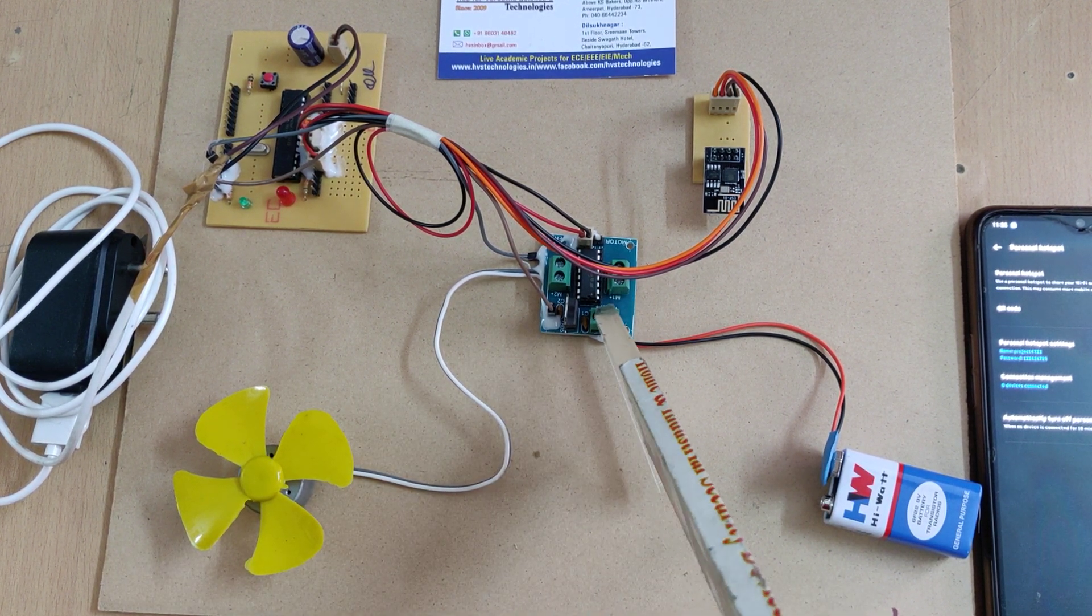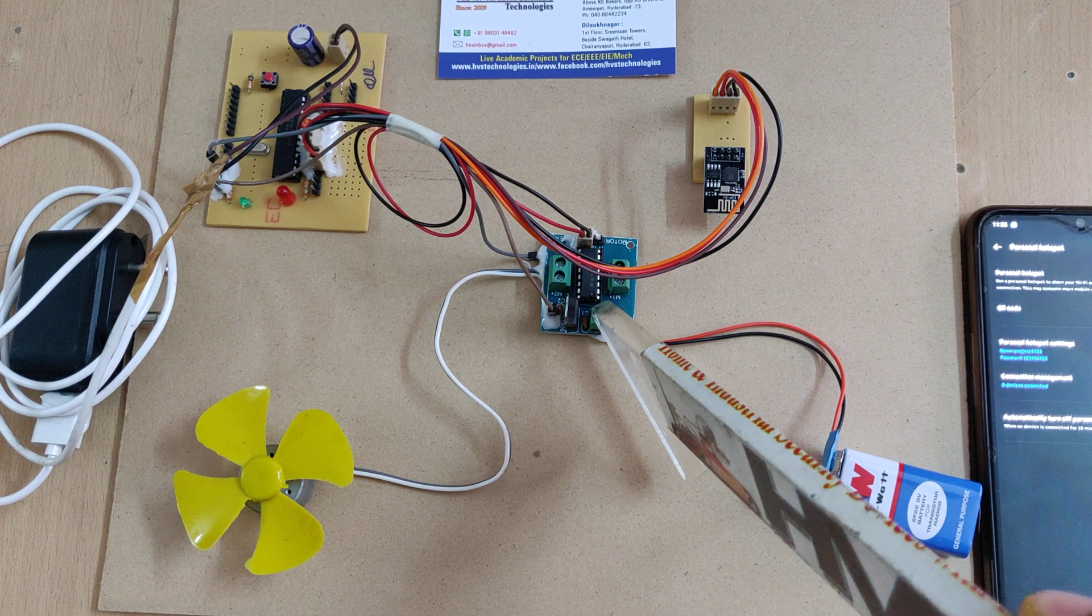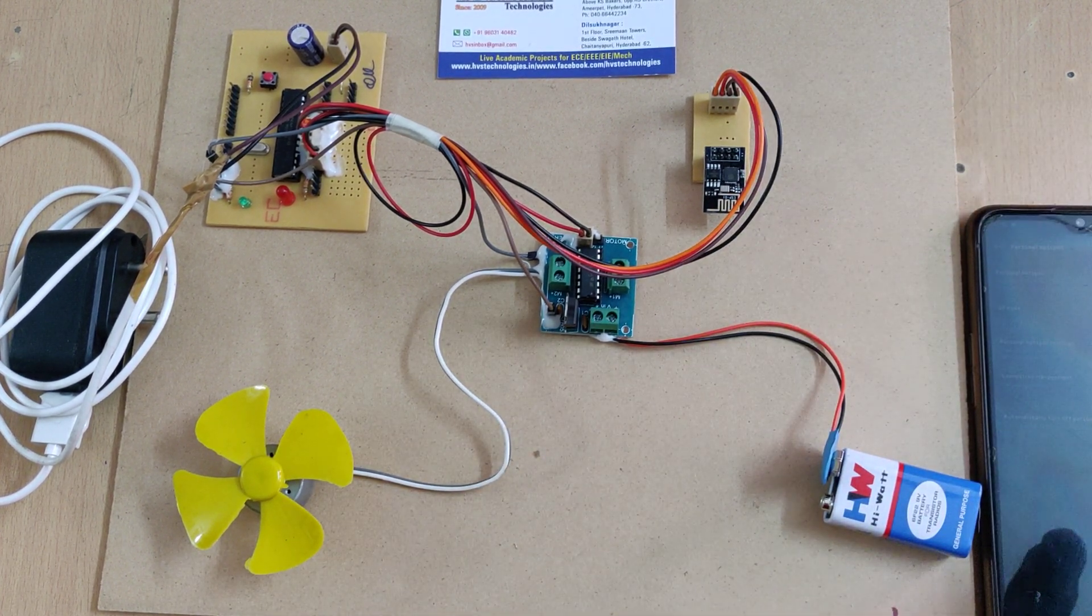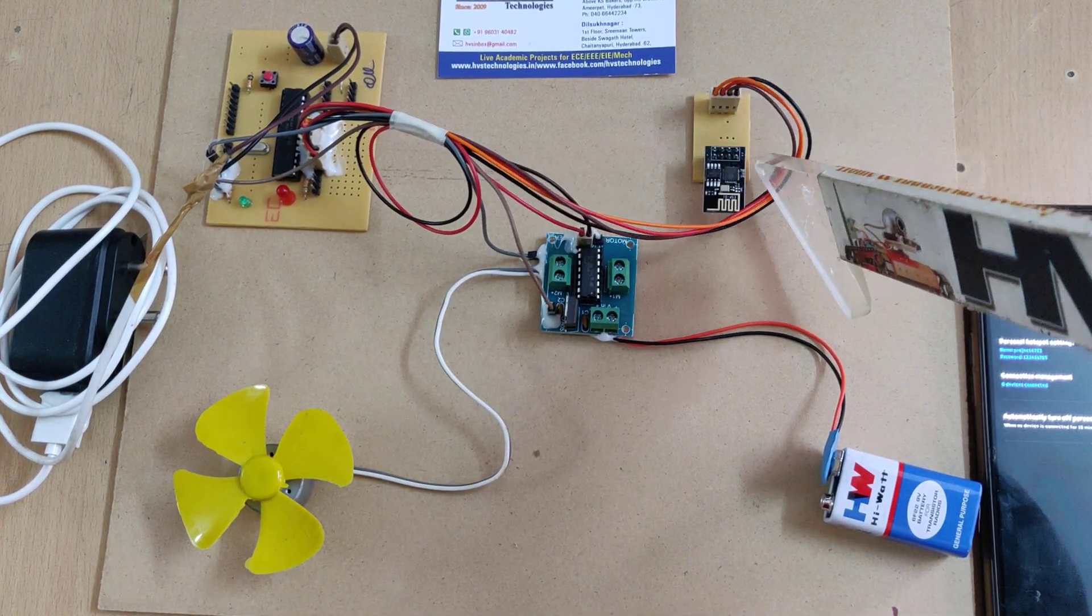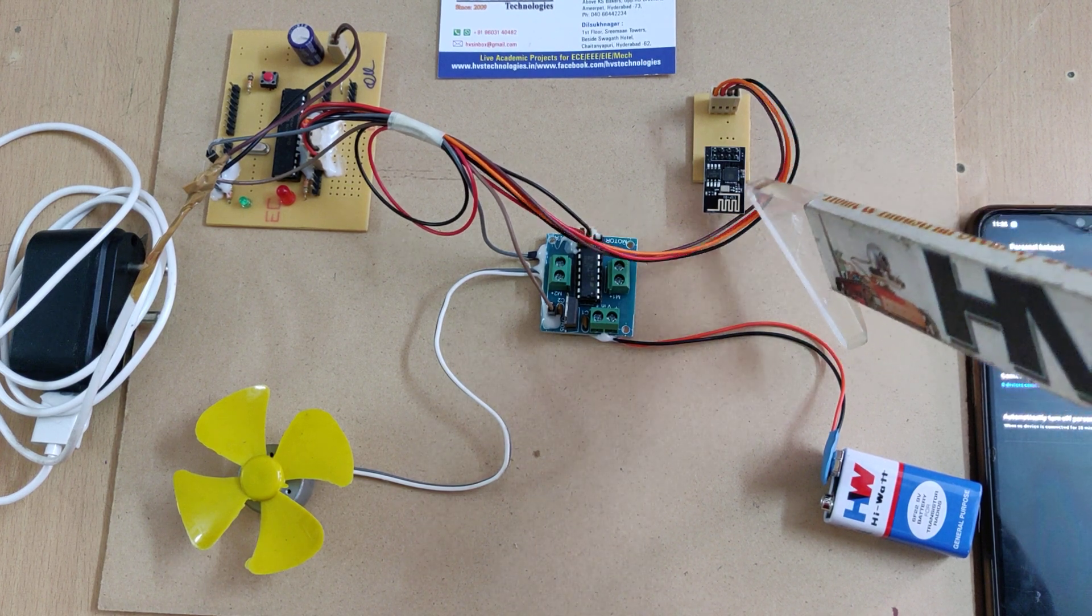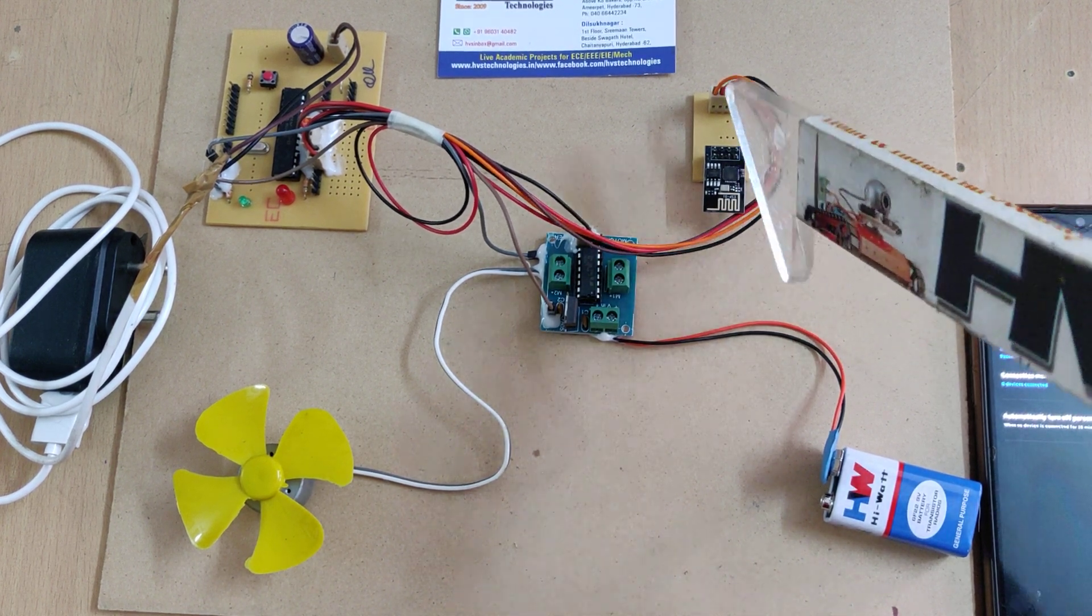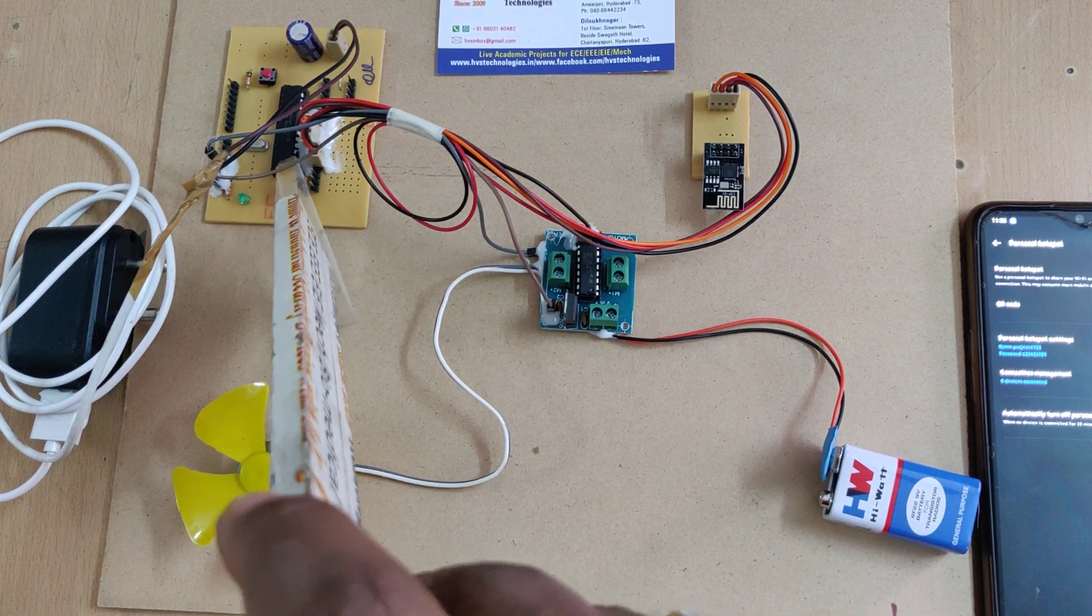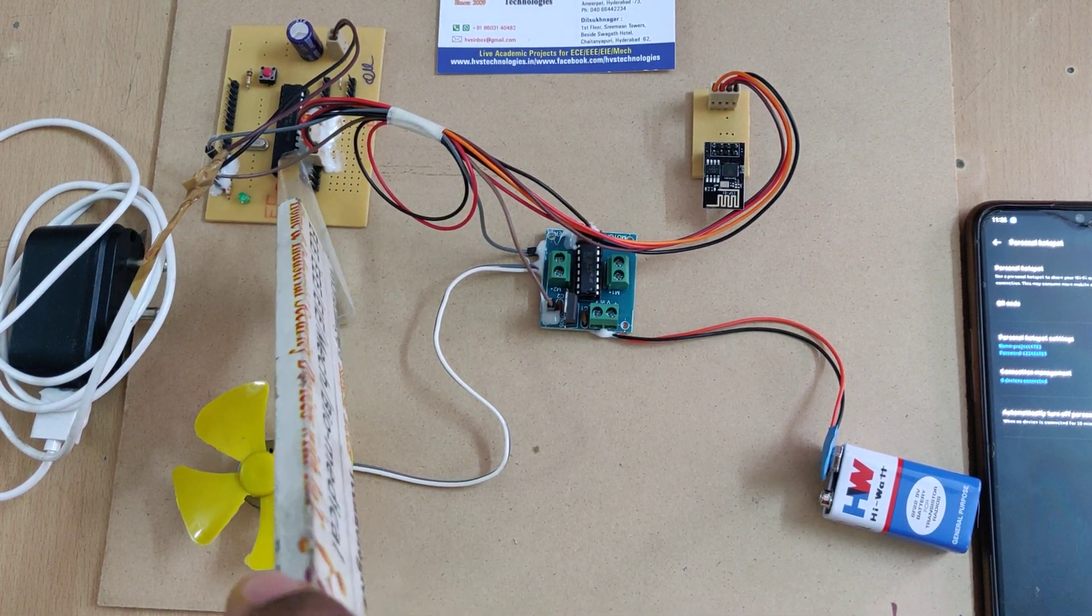We receive the commands to control the DC motor speed and direction through IoT from mobile phone. For IoT purpose we are making use of this ESP8266 module and the whole system is controlled by our main microcontroller PIC 16F73.